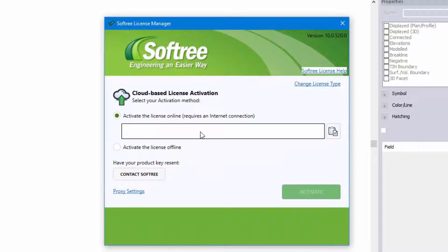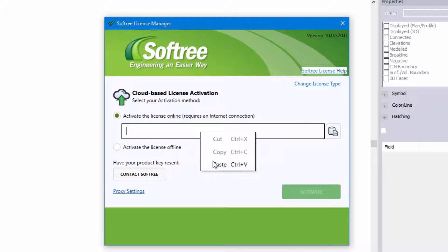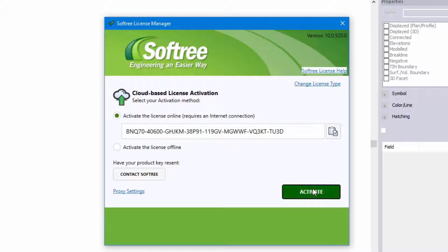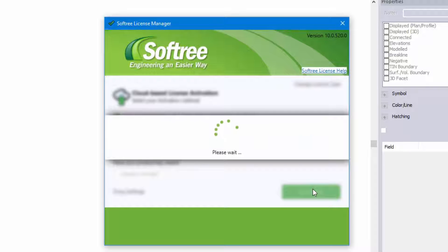You're going to paste in the code that has been provided to you and you're going to press activate. You are required to have access to the internet in order to be able to activate your license. So press activate.